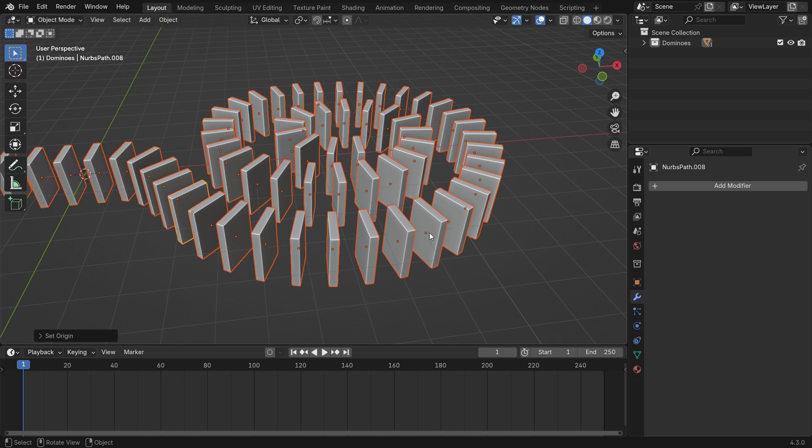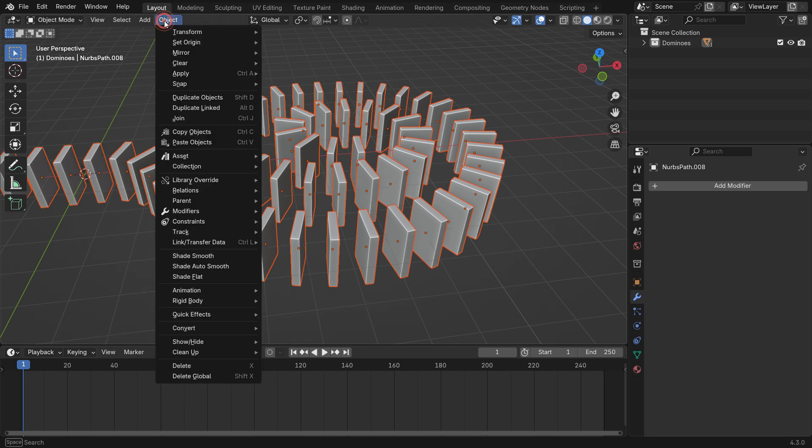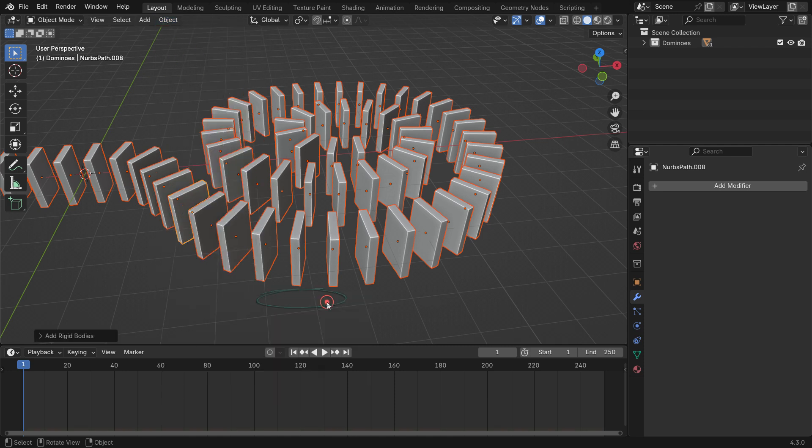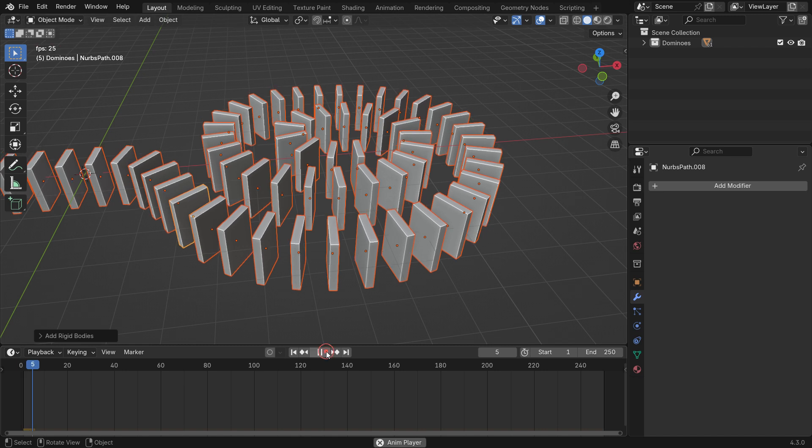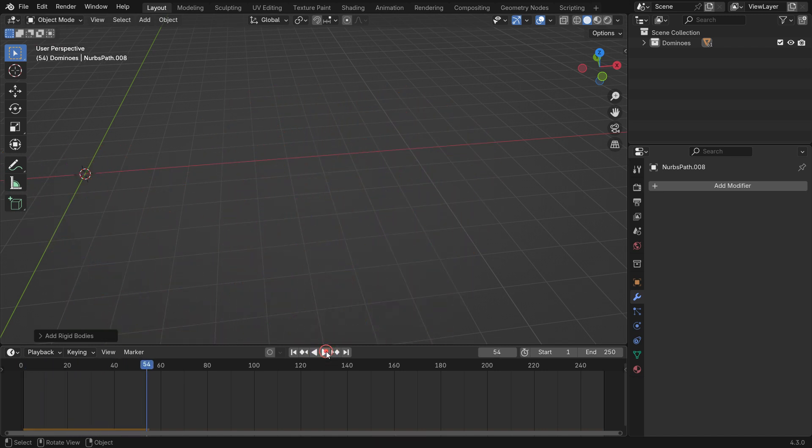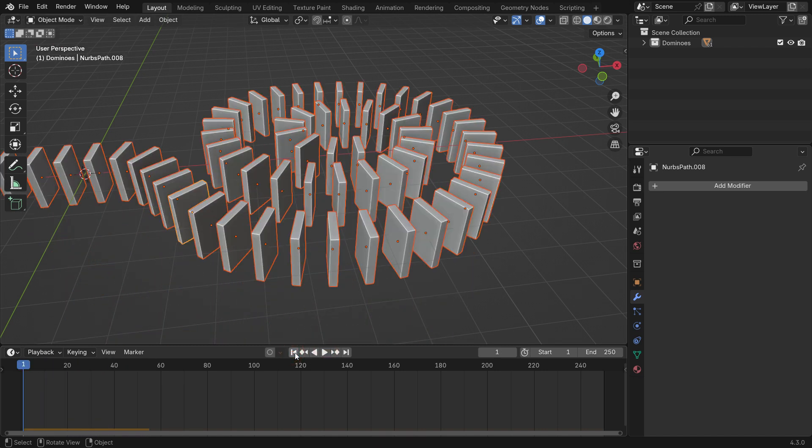Alright, let's add the Rigid Body simulation to create the Domino effect. With all the dominoes selected, go to the Object menu, choose Rigid Body and add an active Rigid Body. When you play the simulation, you'll see the dominoes fall straight down due to gravity force.